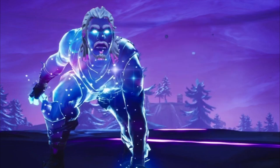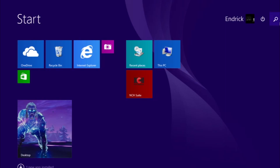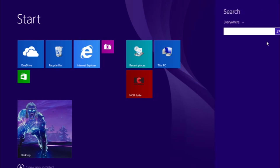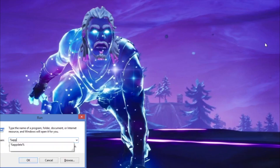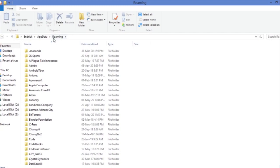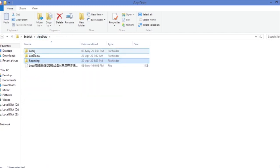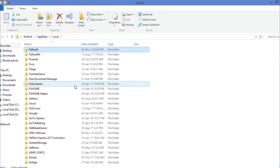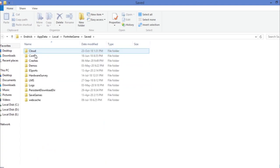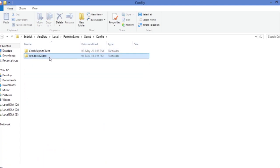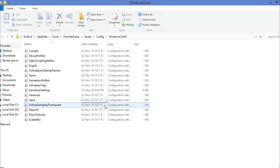First and foremost, go to the Start button and search for Run, then type in %AppData%. Go to your AppData folder, find Local, and in there you'll find FortniteGame. Go to Saved, then Config, then WindowsClient.